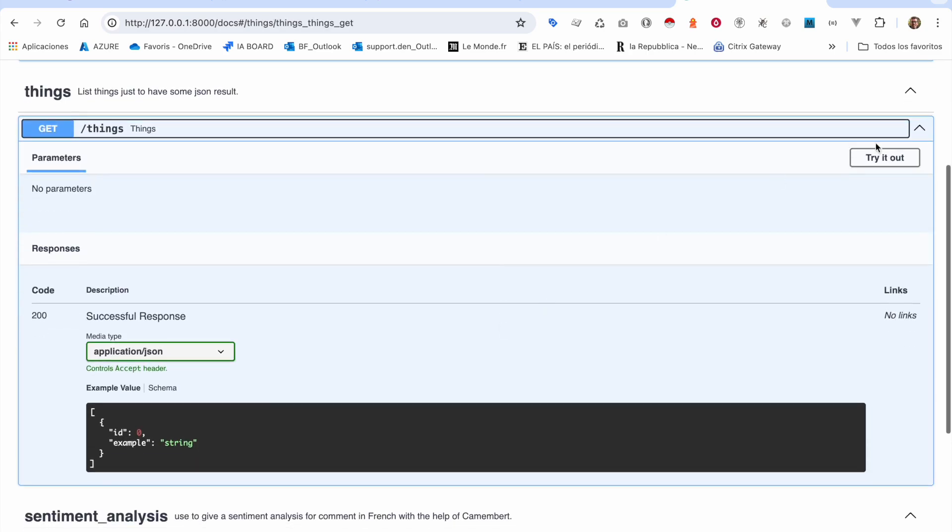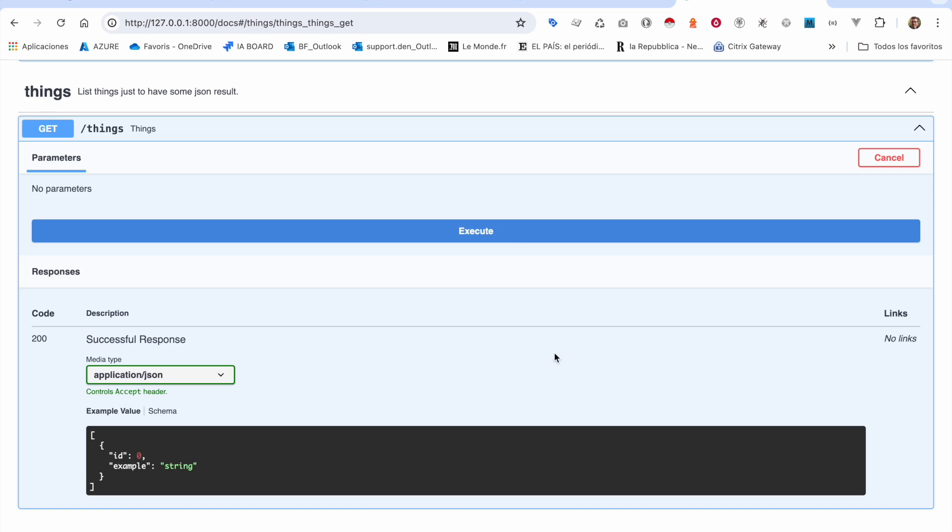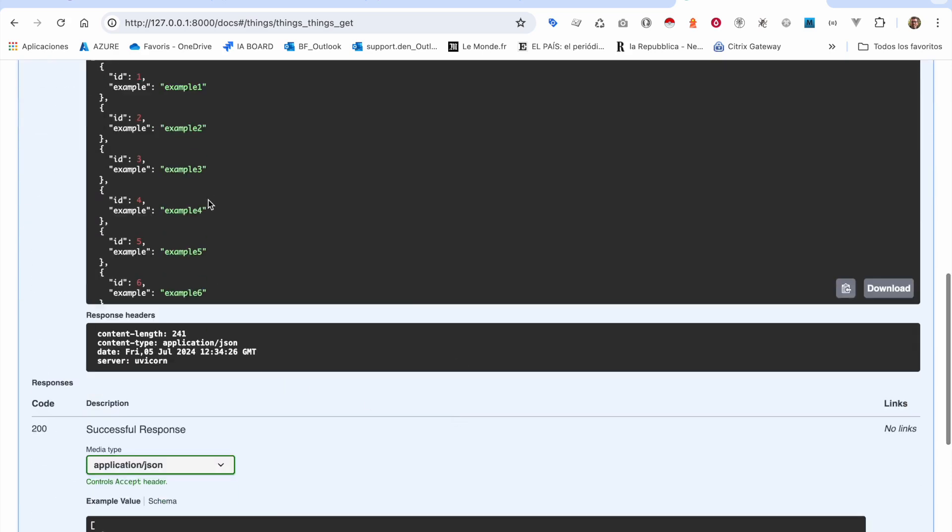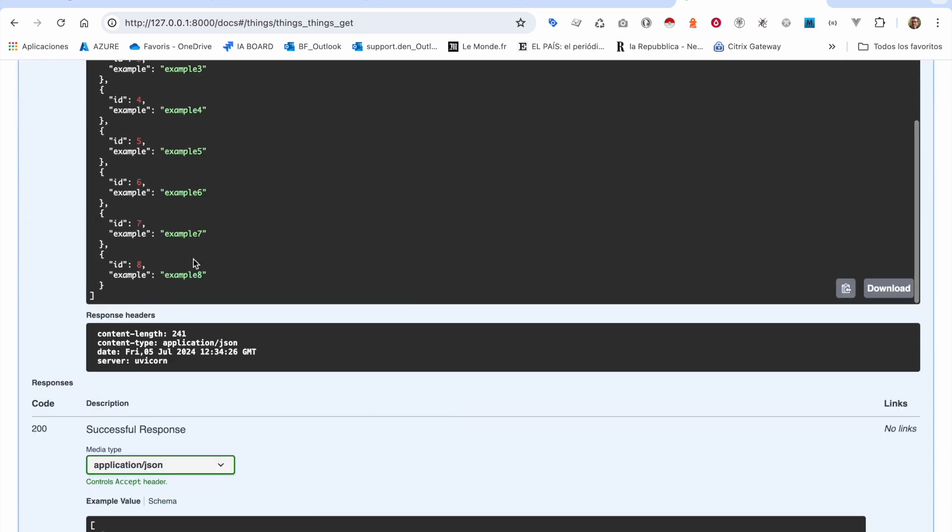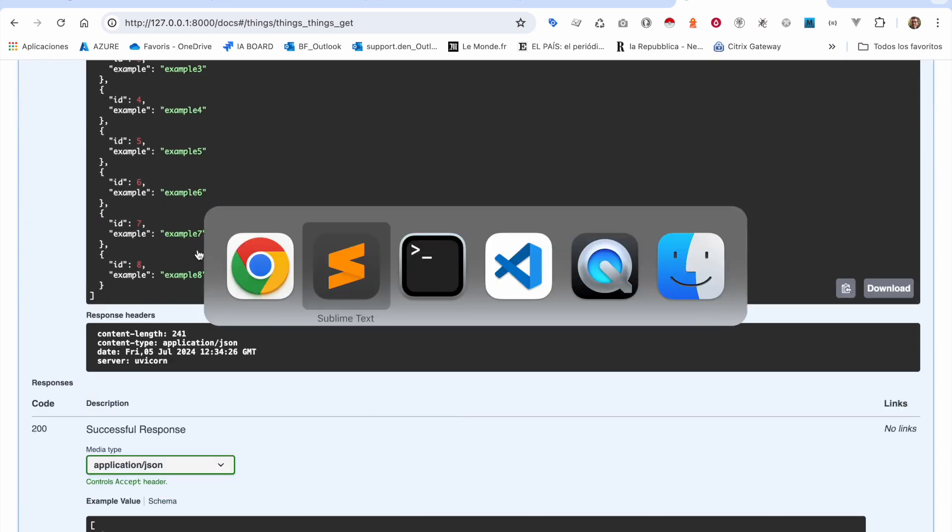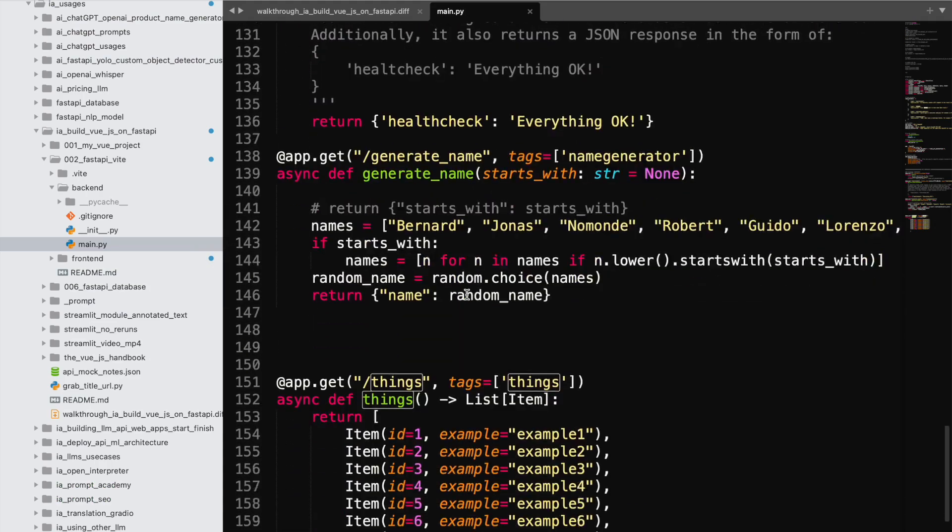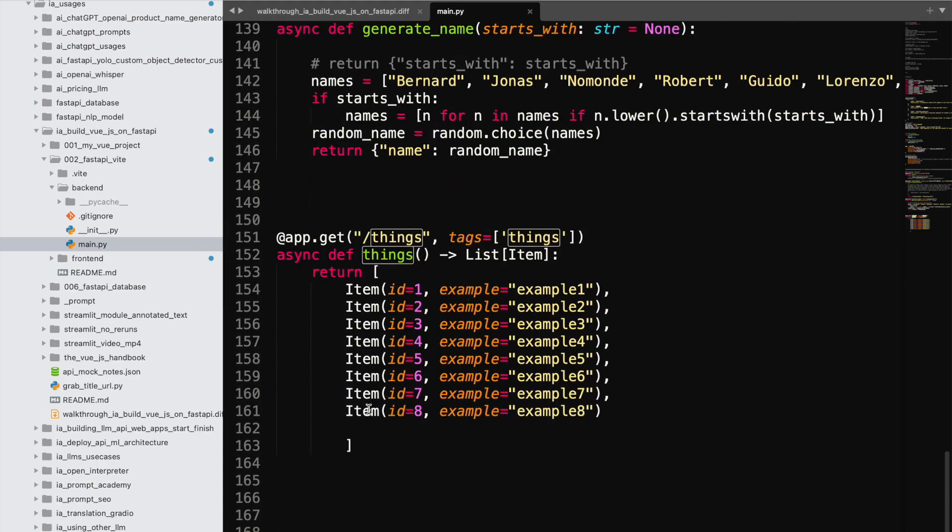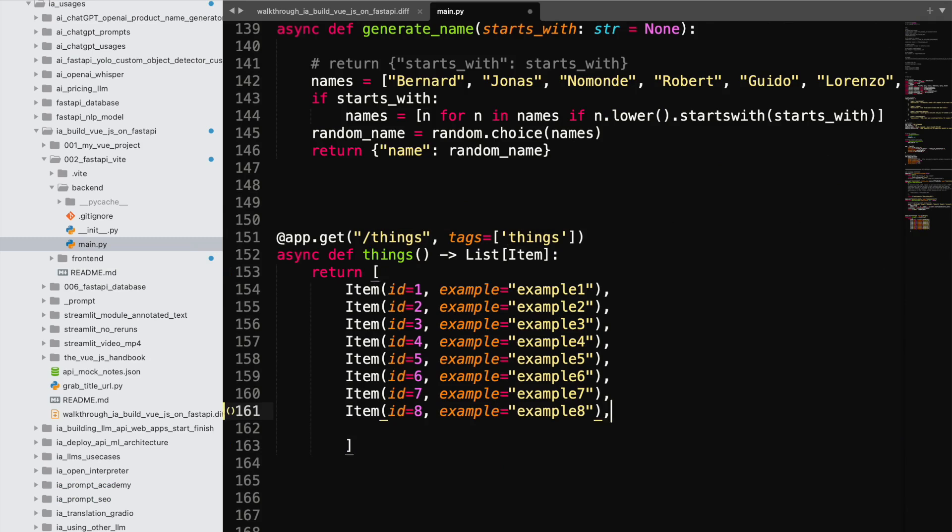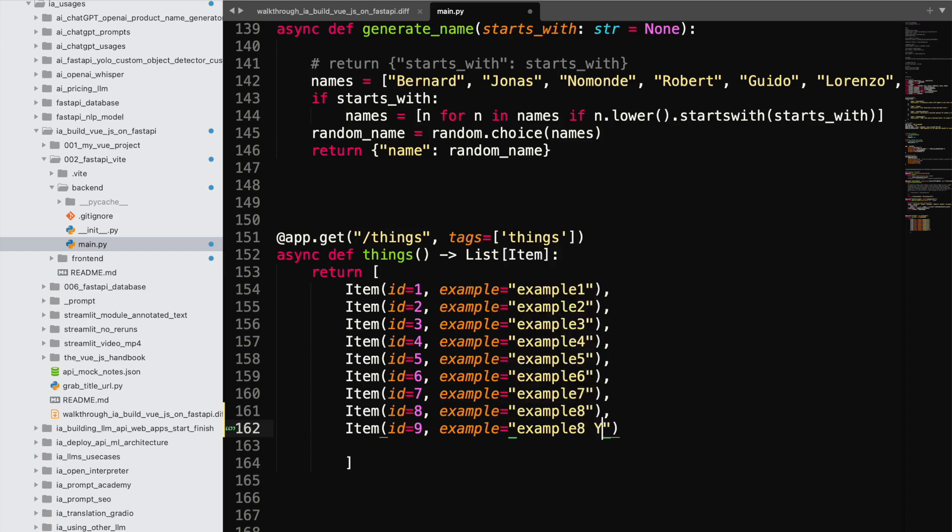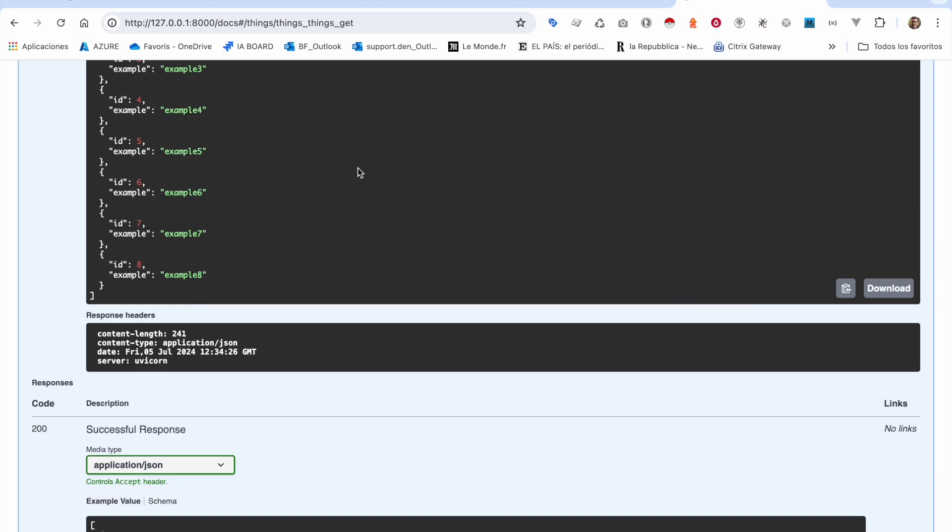You can see right here, this is a simple GET that will do things like this. You see it's loading just a JSON, and we can modify very easily this JSON. I would say, let's say you have ID 9.